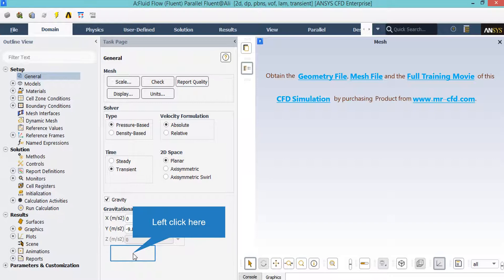Also, for the velocity formulation, we have taken the absolute velocity formulation. As for the time study, we have selected the transient time study, since we are dealing with a time progressing phenomenon.